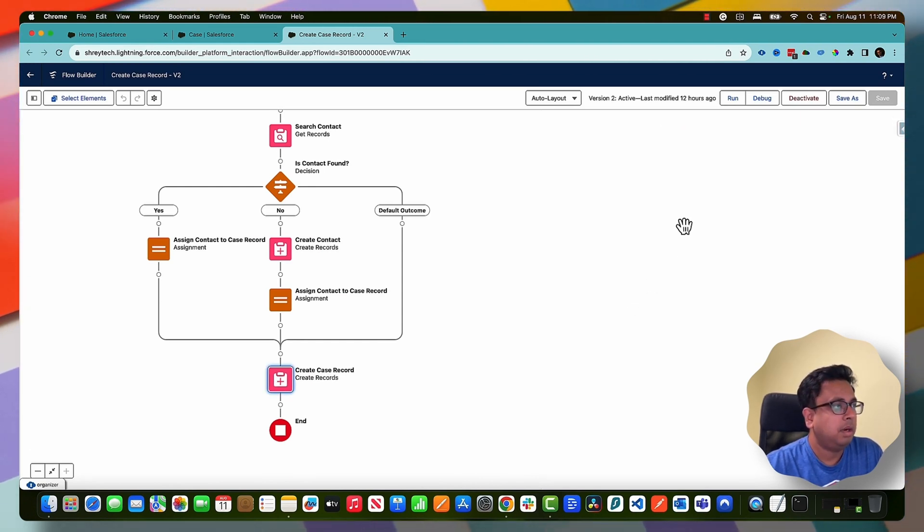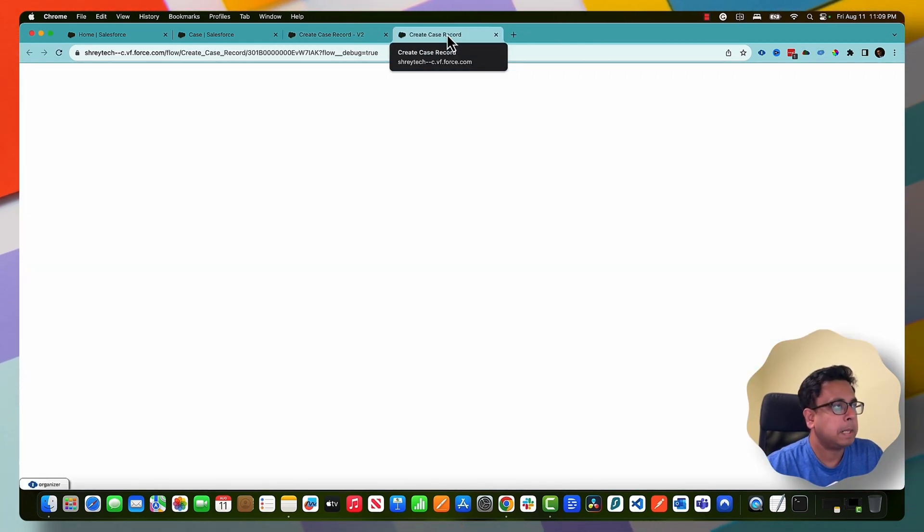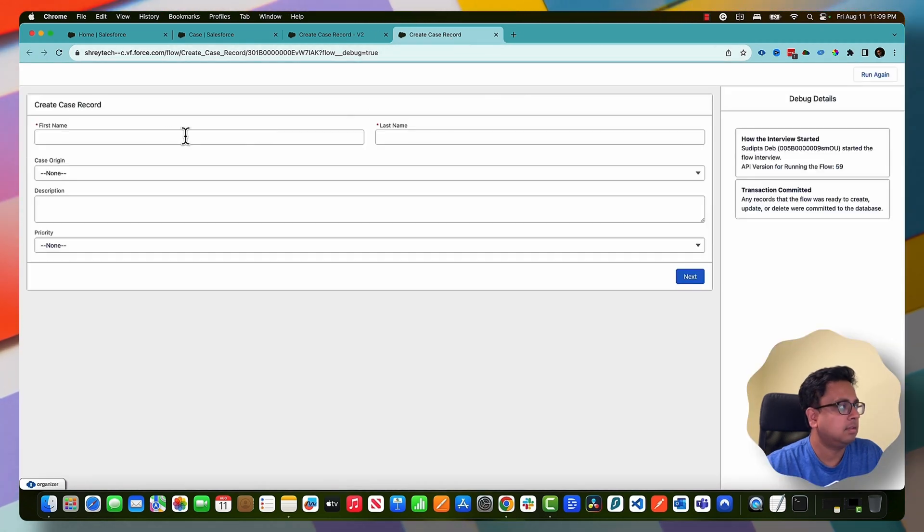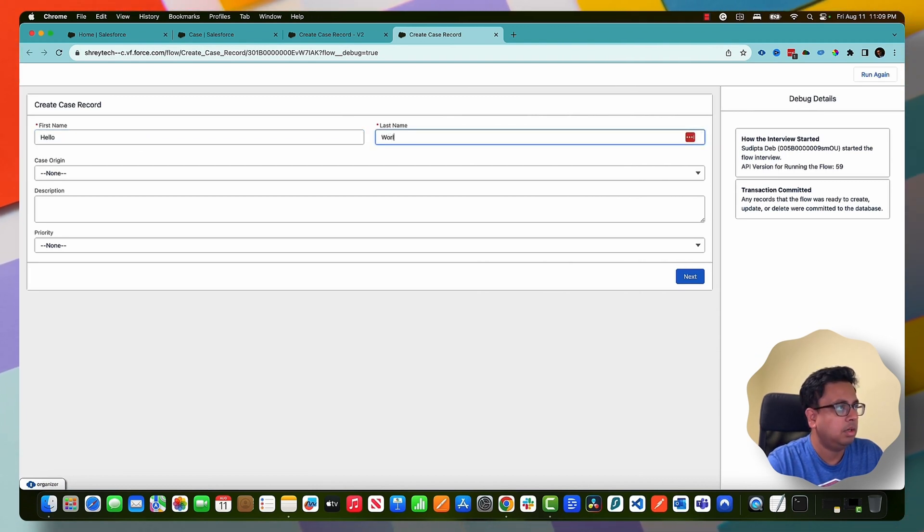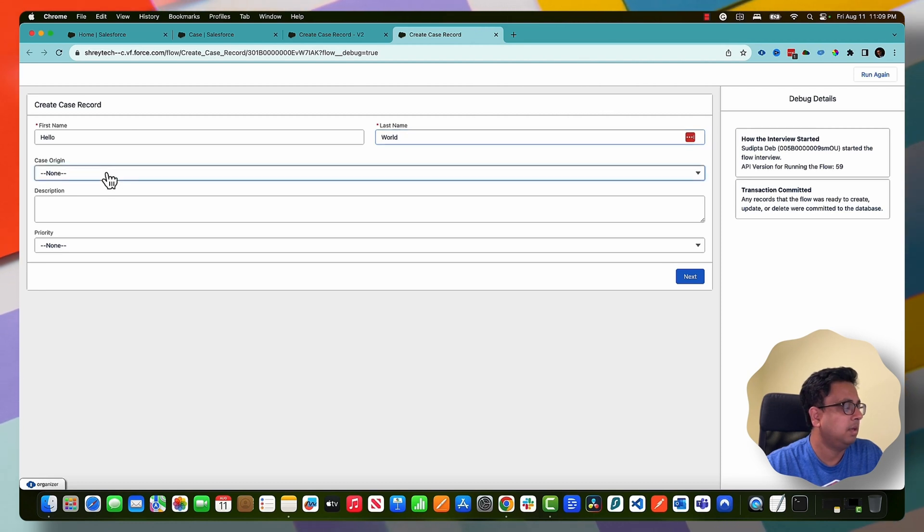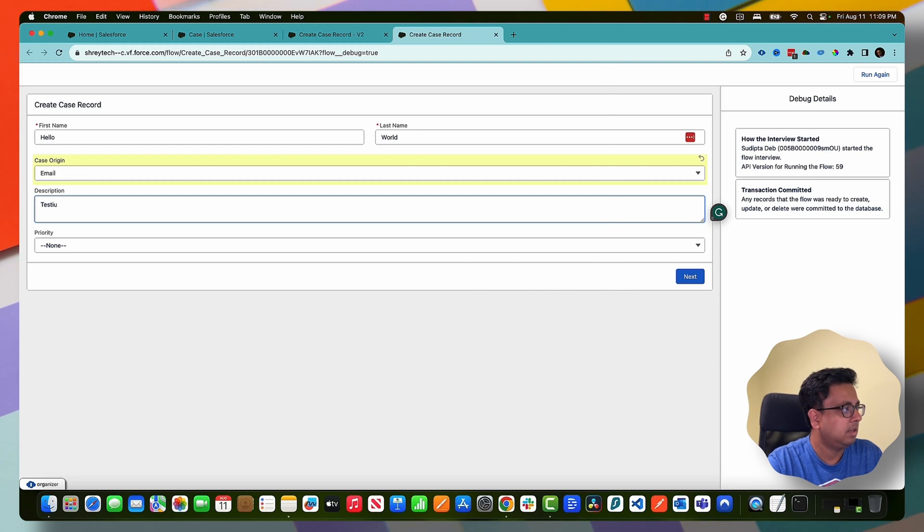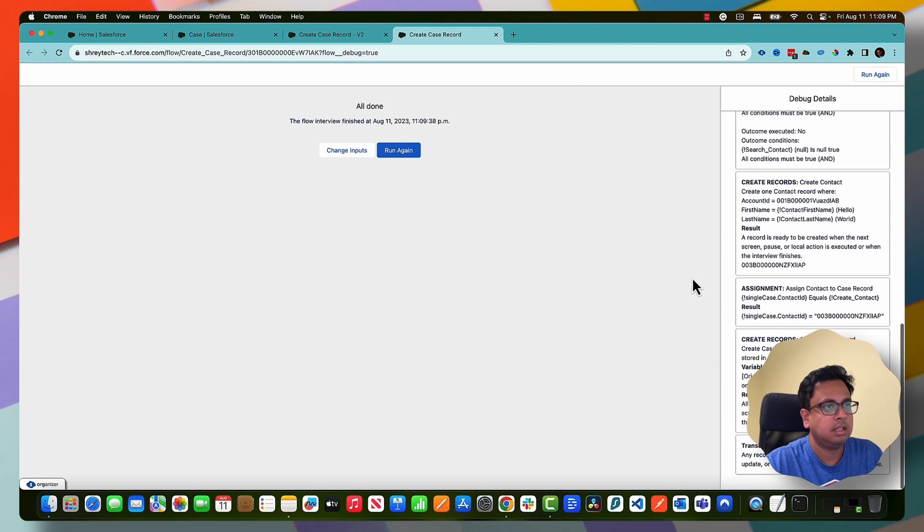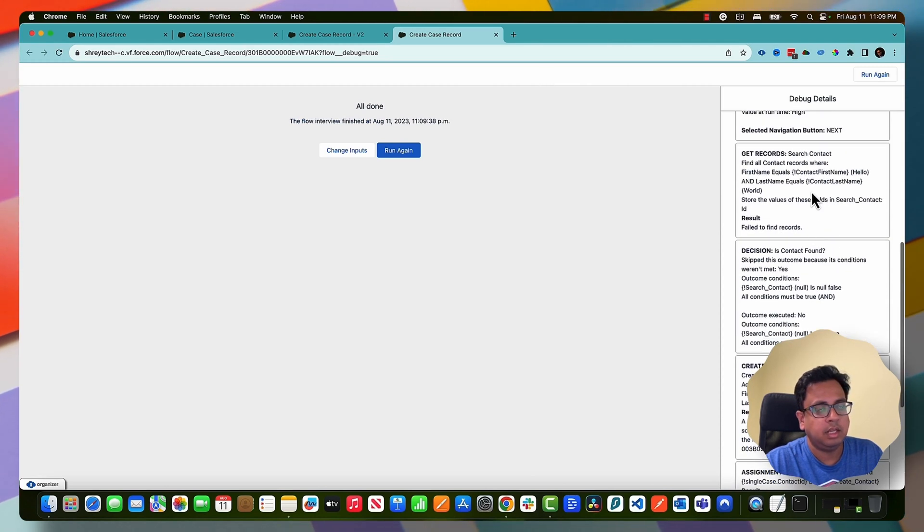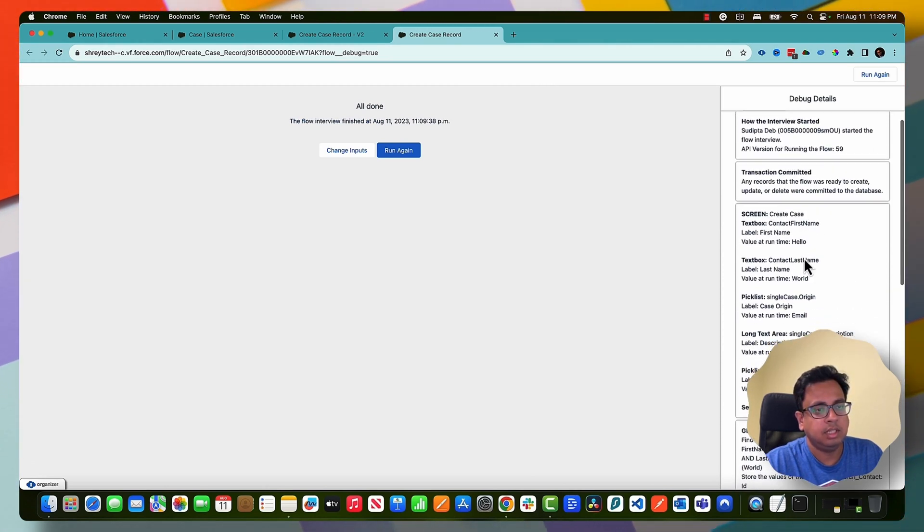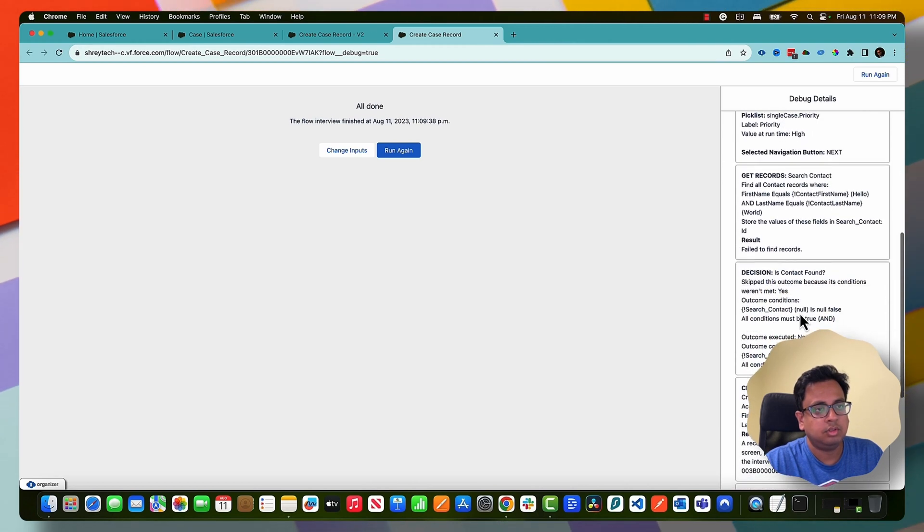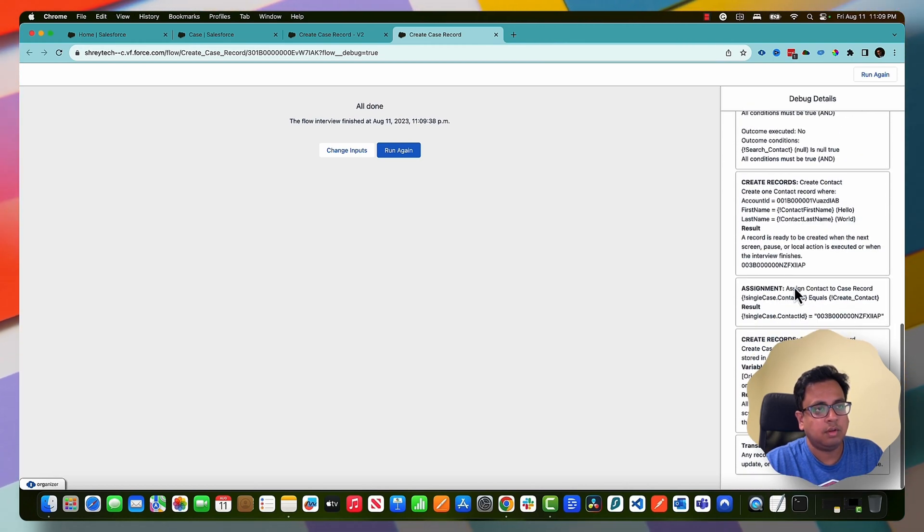So now let's debug this flow and see how it works. I'm starting the debug and it is asking me for the first name and last name. So let's give a name - hello as the first name, world as the last name, case origin as email, put some description, let's say testing, and then priority as high and click on next.